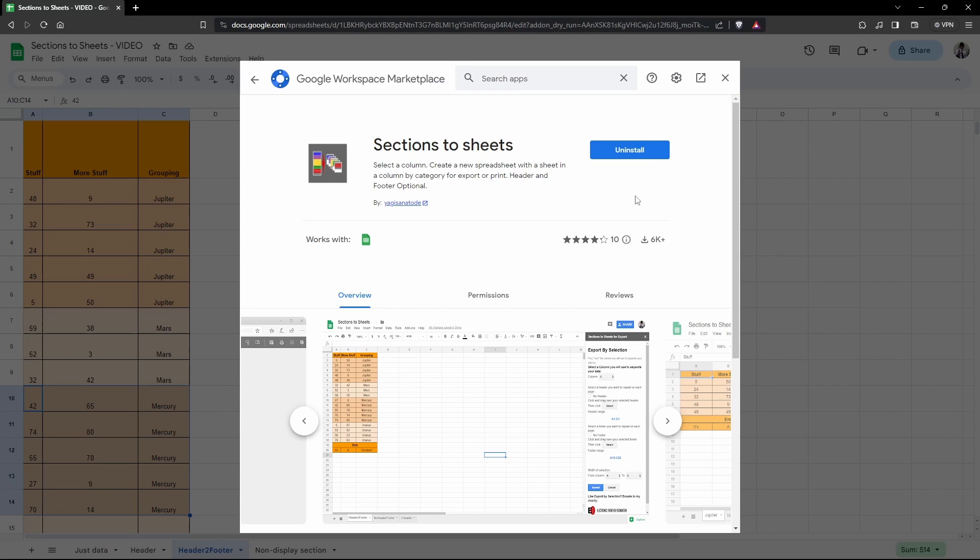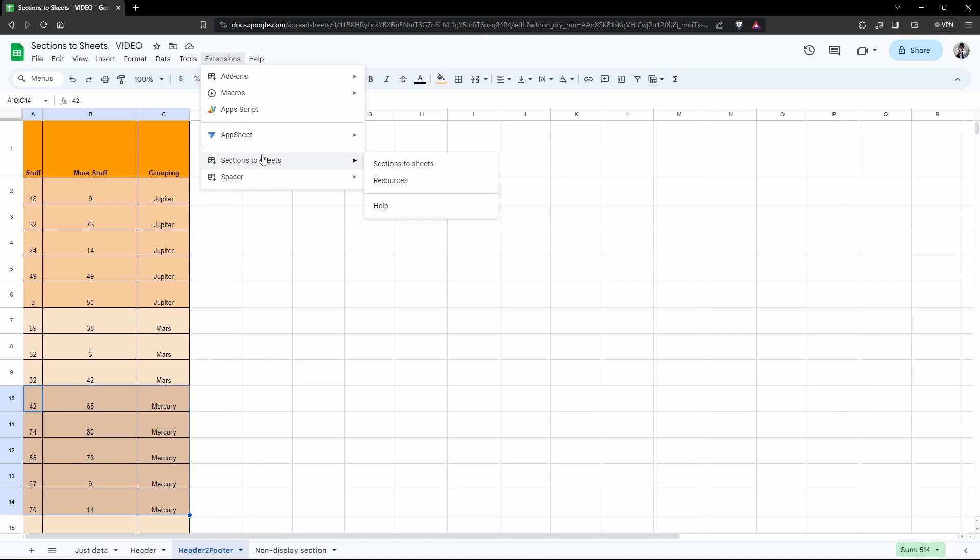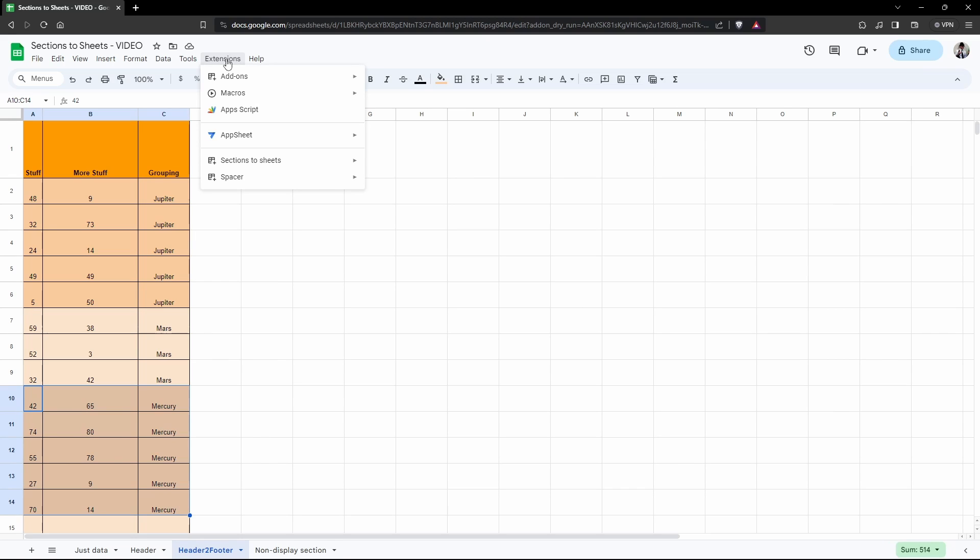Next, all you need to do is hit Install. Obviously I've already installed and I'm good to go. Once it has installed, it will close this menu and you'll be able to access Sections to Sheets from Extensions. During that process you'll have to go through an authorization process. I'll speak about this a bit later if you're more interested in seeing what scopes and authorizations are required to run this app, but I've tried to keep them as minimal as possible for your own personal security.